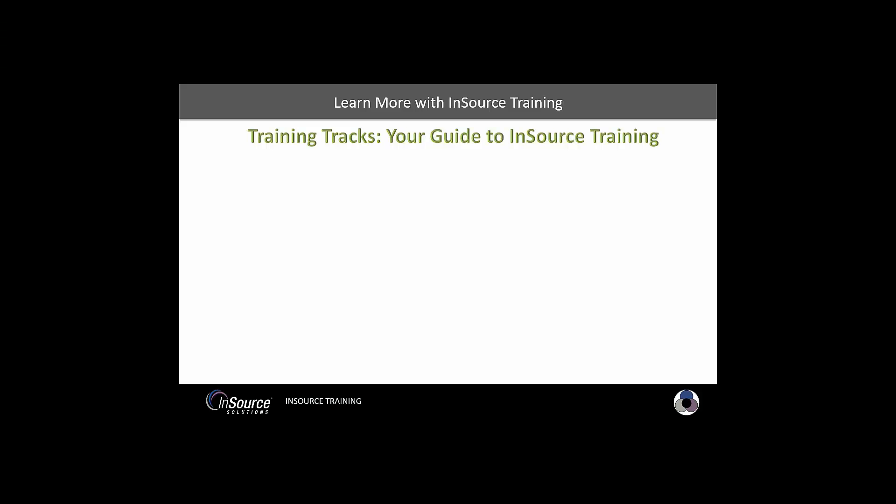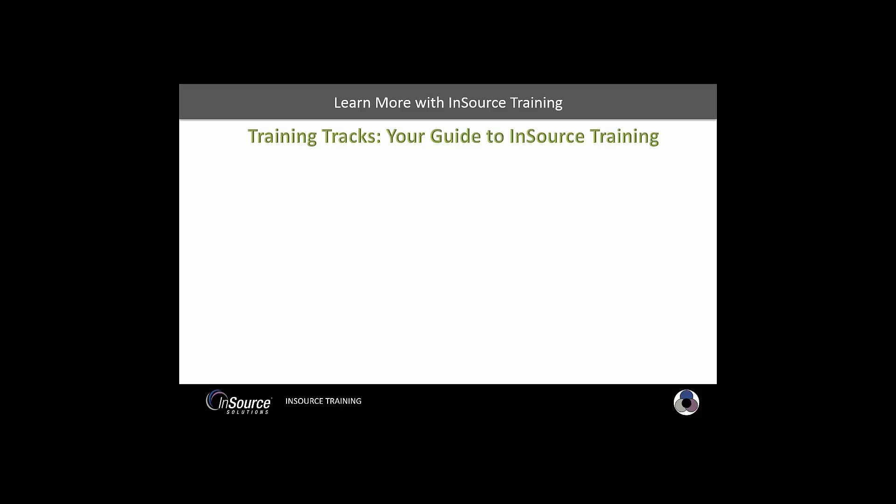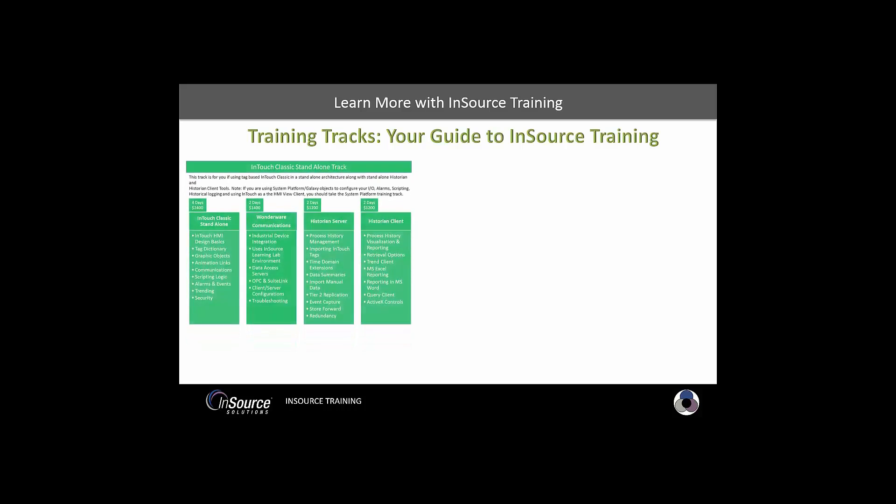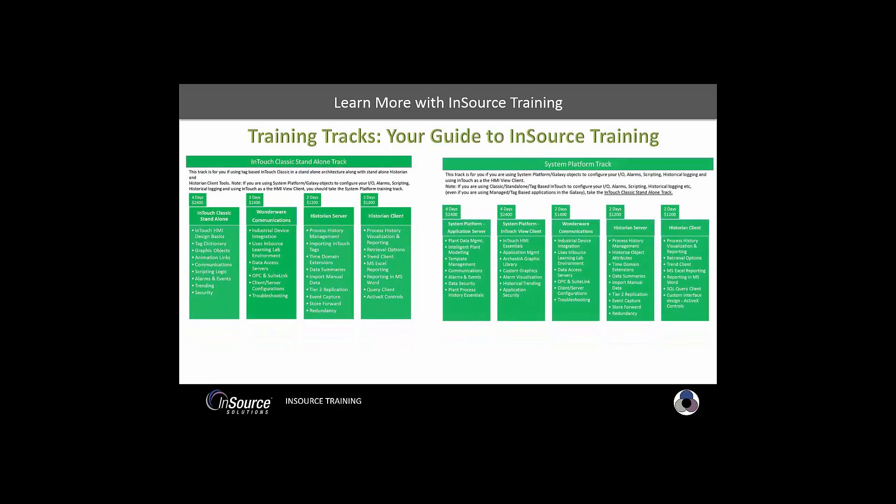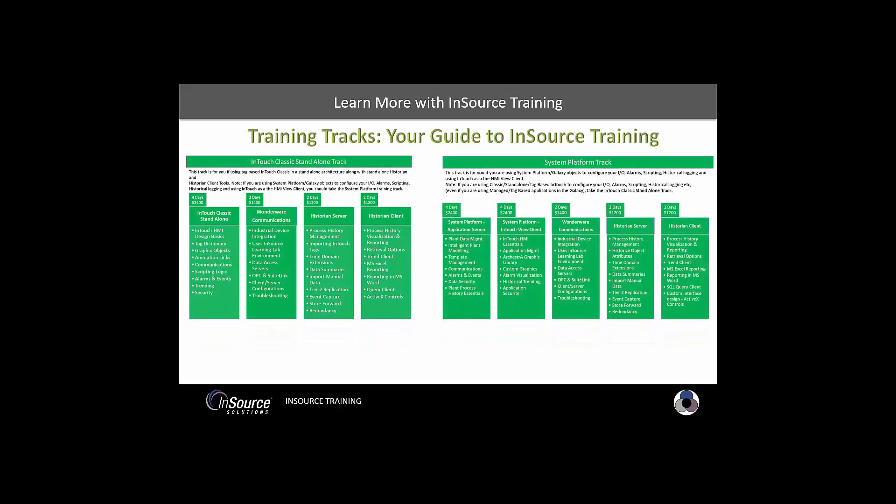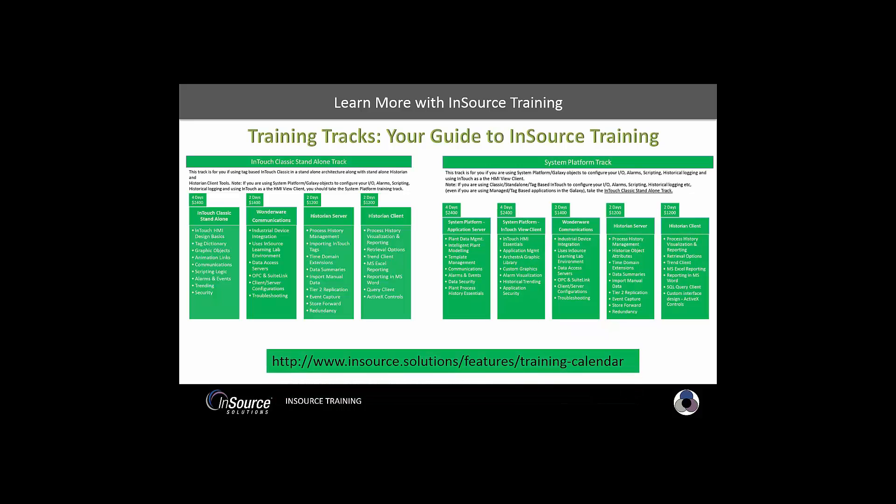Need to learn more about this and other InSource products? Check out our training tracks designed to guide you down your learning path for InSource products. Whether you're using a classic InTouch and historian architecture or using System Platform, we have a track to help you get the most out of your software investment. To register or learn more, click the link in the video description below.